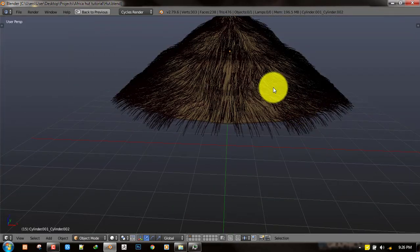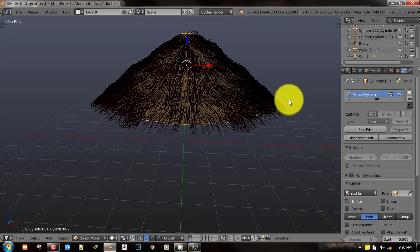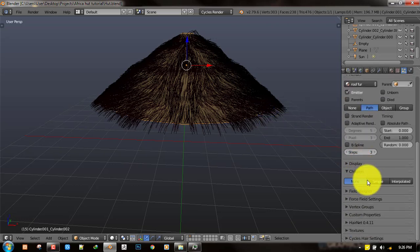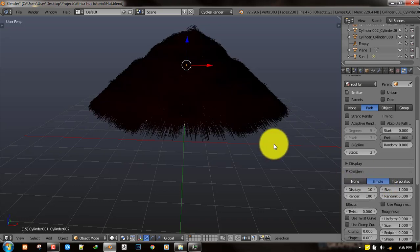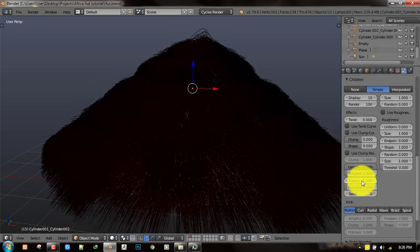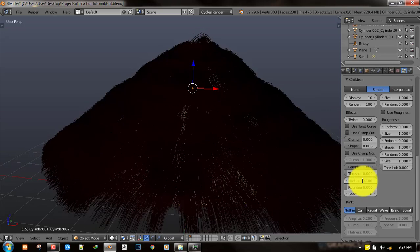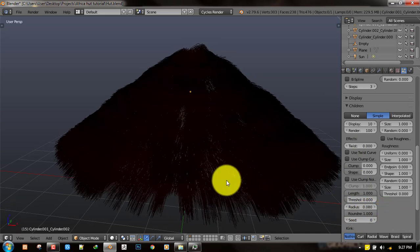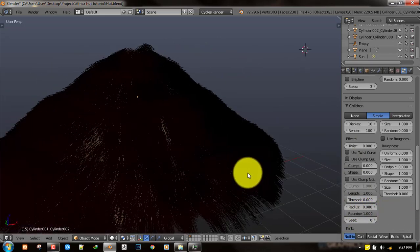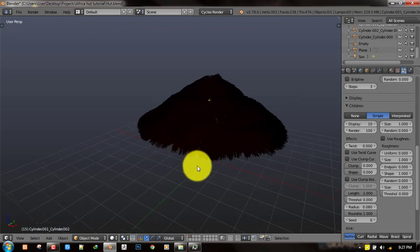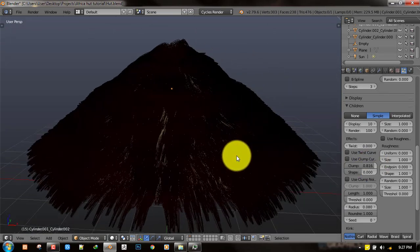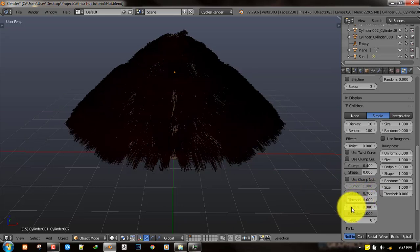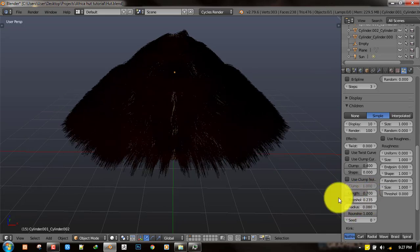The next step is let's add the child particles and also play with the overall look. To do that you will just scroll down to the child and select simple. To get a decent look out of this method first of all you want to go to the radius and set it to something like 0.1. Next importantly you want to turn on the roundness. This gives it more volume so it's not just like a flat hair. Add a bit of clumping and I'll reduce the length to 0.7 and add a bit of threshold so we get different lengths.